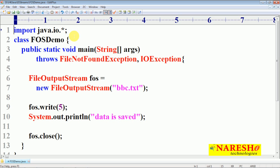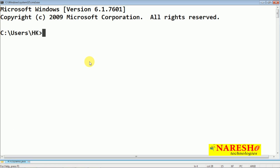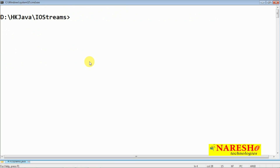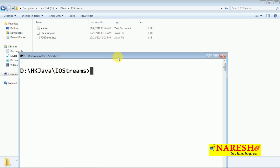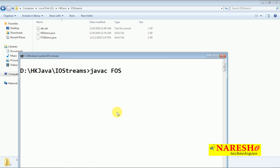Save the file. Let us compile and execute to see what happens. Open command prompt, change the drive, change the directory, clear the screen. Now compile FOSDemo.java. We already have FOSDemo and abc.txt files from before, and now we have the newly created FOSDemo.java. Compile it using: javac FOSDemo.java. After compilation, observe that the background .class file is created.